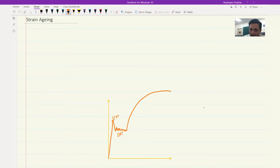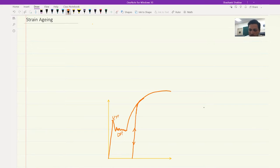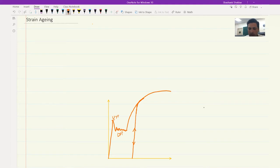Now, if you are at this particular point and drop the stress, you will come back like this. If you want to deform it again, this would look like a usual material where you don't have any yield point phenomena. However, if you heat the material, what happens at the atomic level? Once you have dropped the stress and then try to move the dislocations again, there is enough number of mobile dislocations. And therefore, the deformation can take place smoothly.